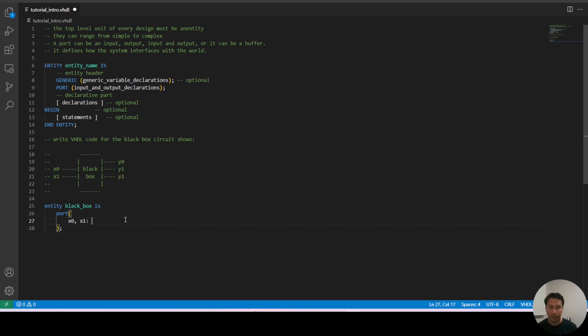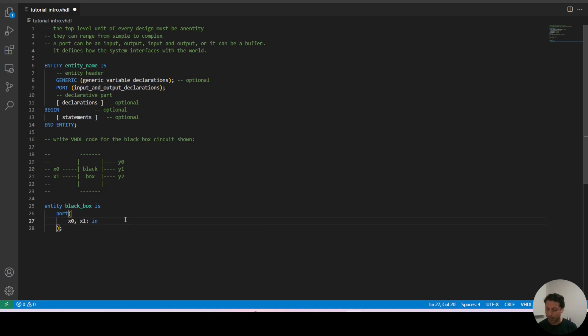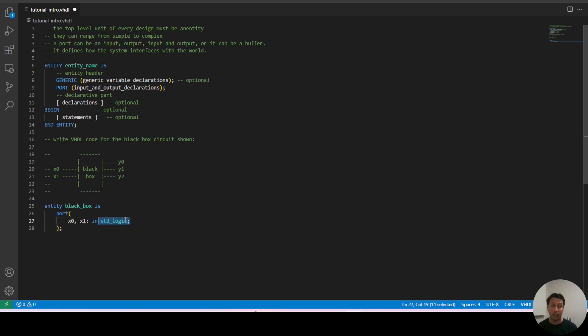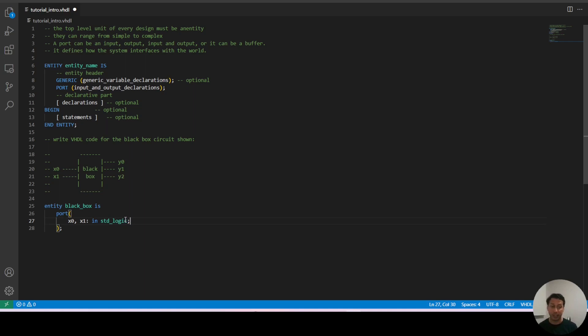We can group them by type and then we can type the name and the type of value. In this case it's standard logic and that's it. That's how you declare in this case the inputs. Standard logic means that they are standard logic values like 1, 0 or undefined. In VHDL standard logic values can take up to 9 different values.